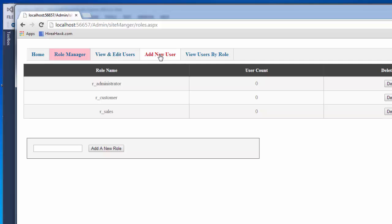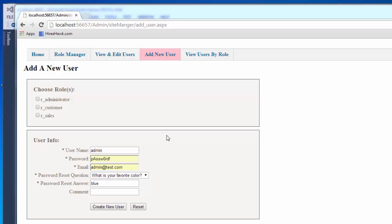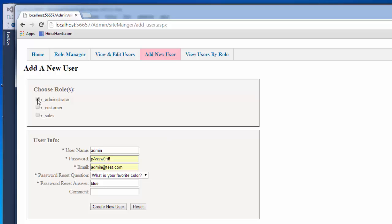Now I'm going to add users to put into those roles. I'm going to create an administrator account. For this administrator user, I'm going to assume they're a high-level administrator, so they're going to want access to all the administrator stuff, all the sales stuff, and all the customer stuff. So I'm going to give them all three roles.